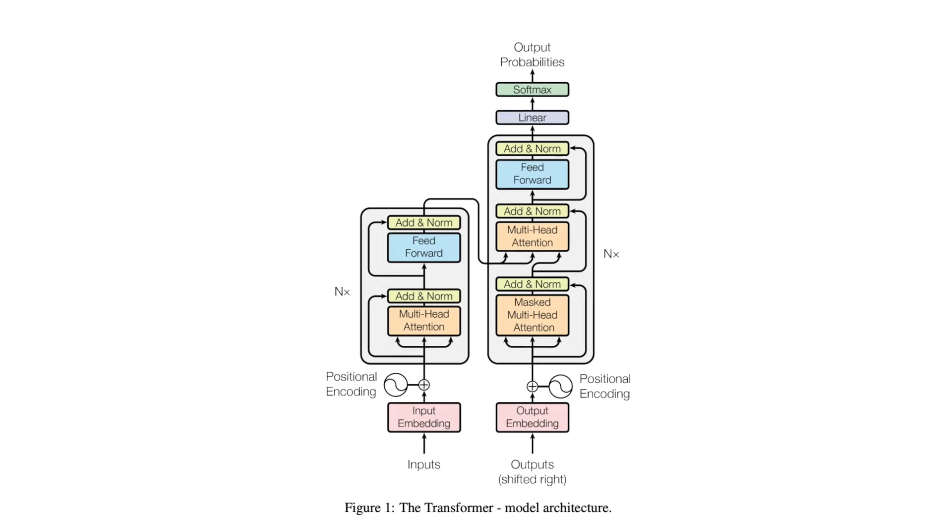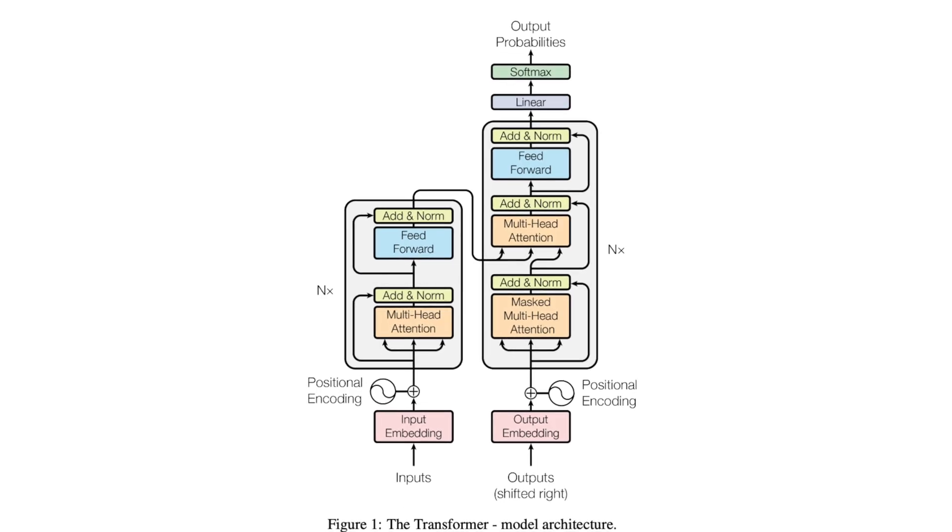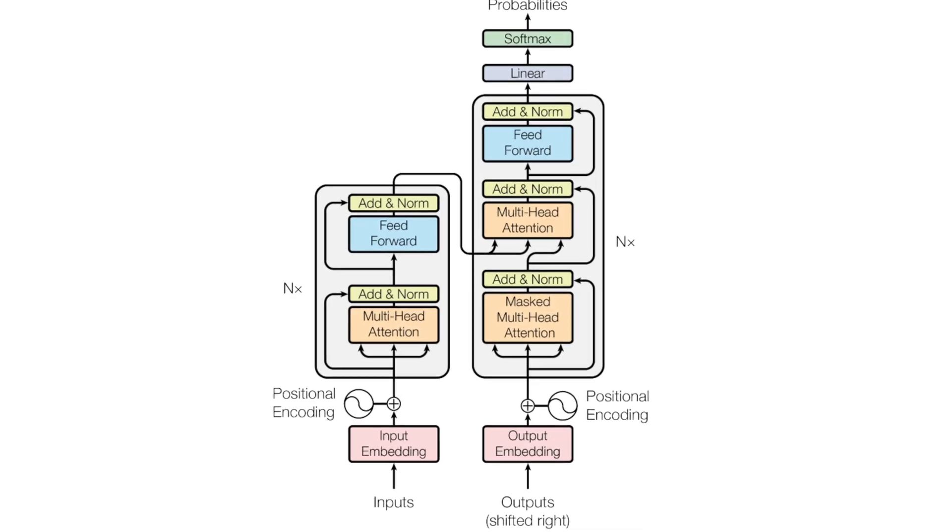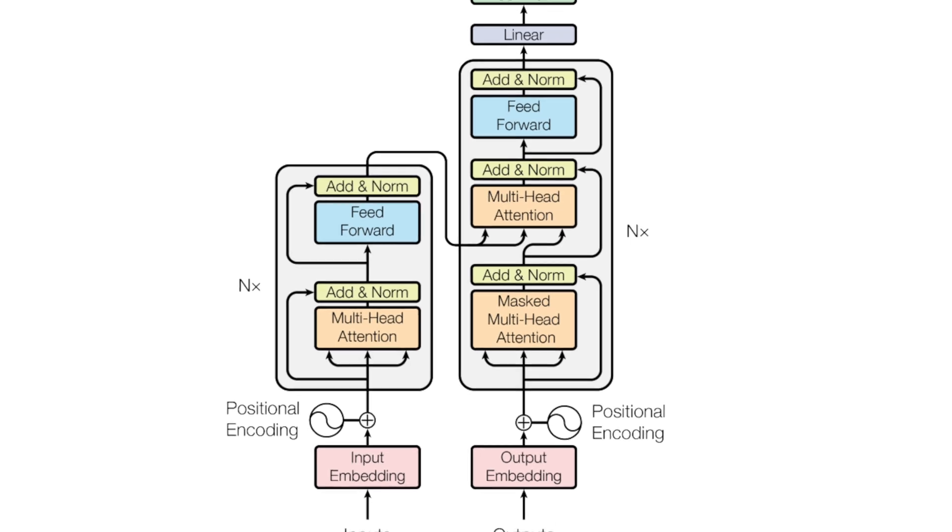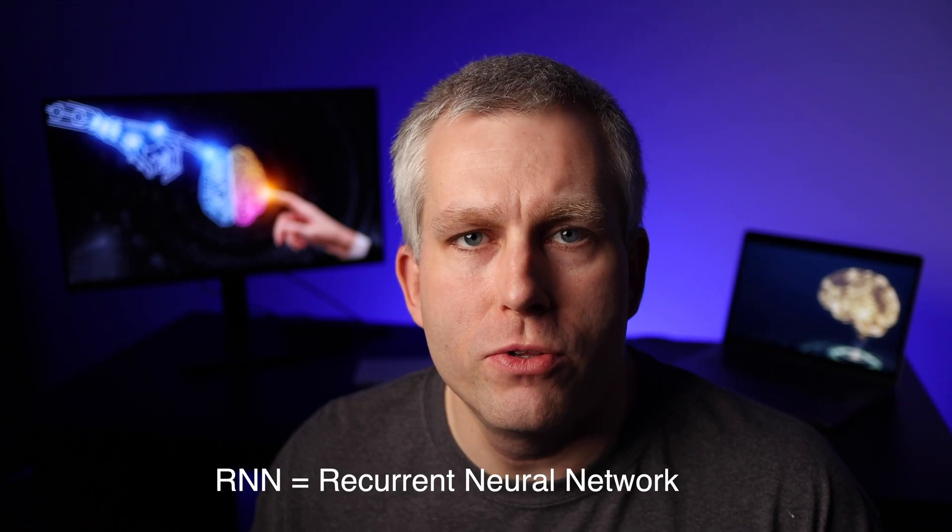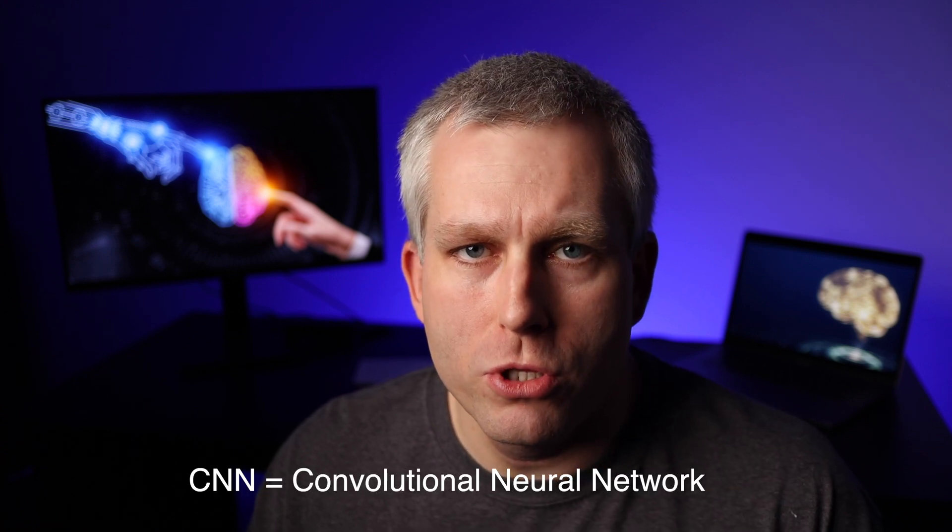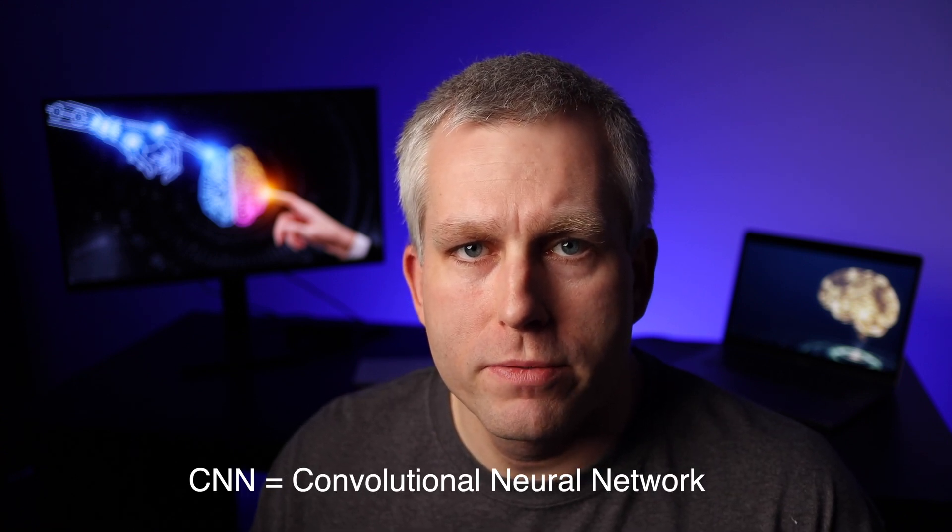The key innovation of the transformer is the self-attention mechanism, which allows the model to attend to different parts of the input sequence when making predictions. This is in contrast to traditional recurrent neural networks, which process the input sequence sequentially, and convolutional neural networks, which apply filters across the entire input.